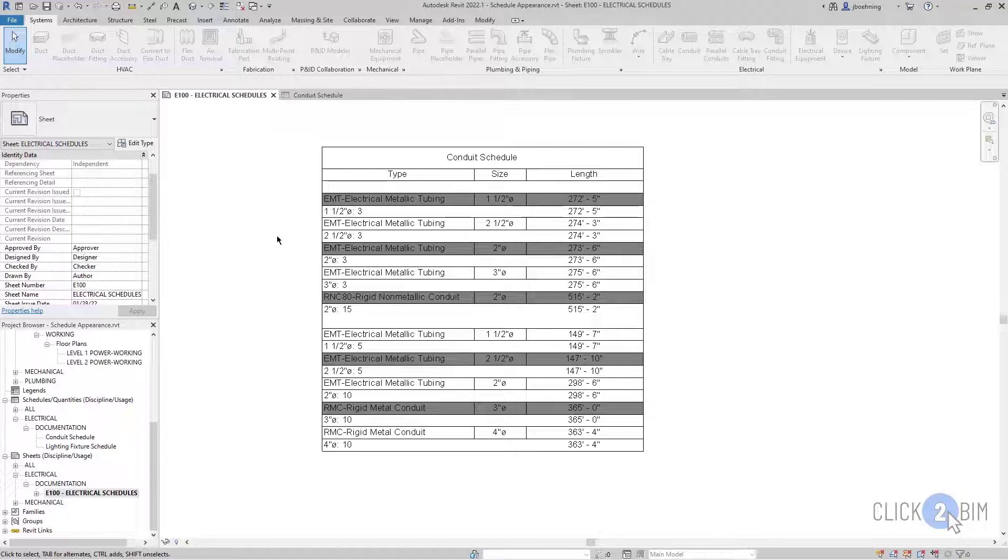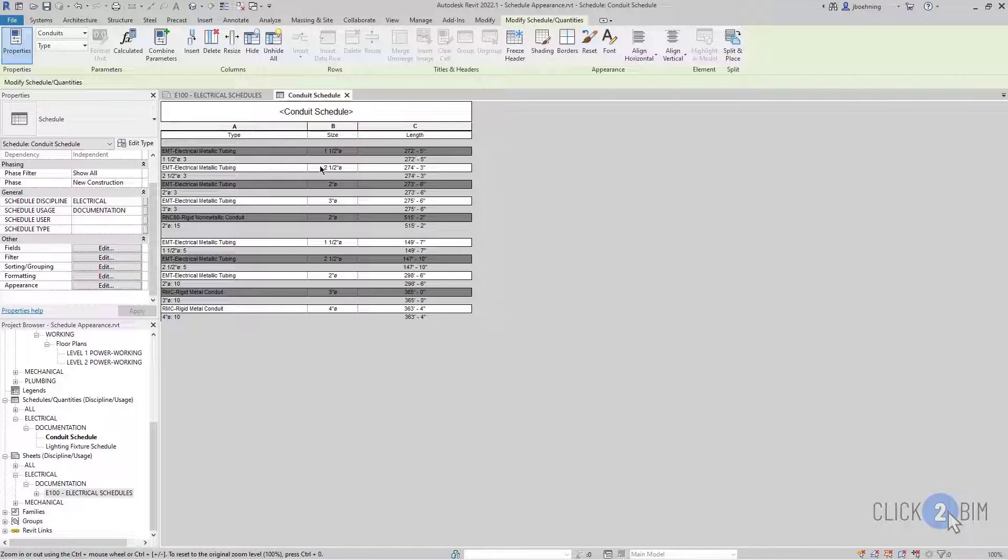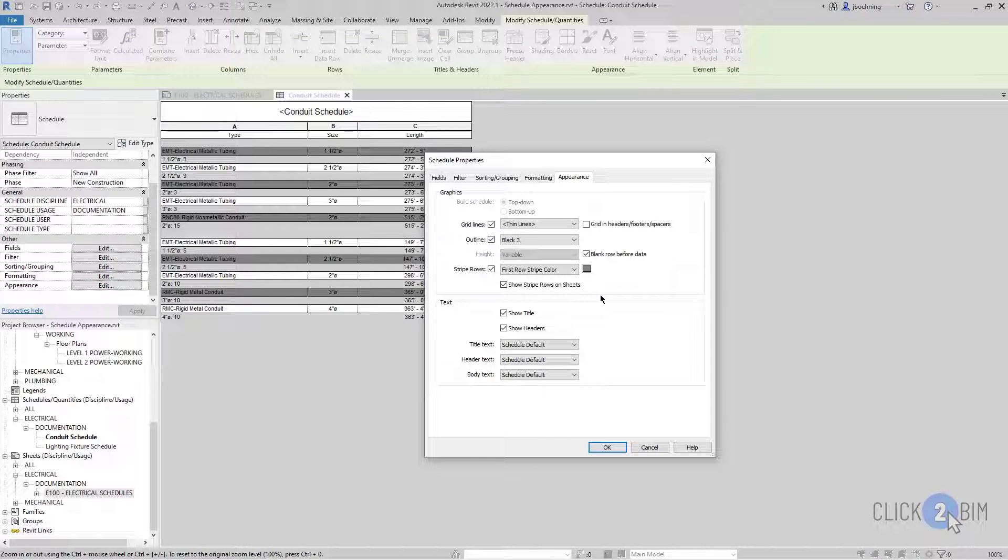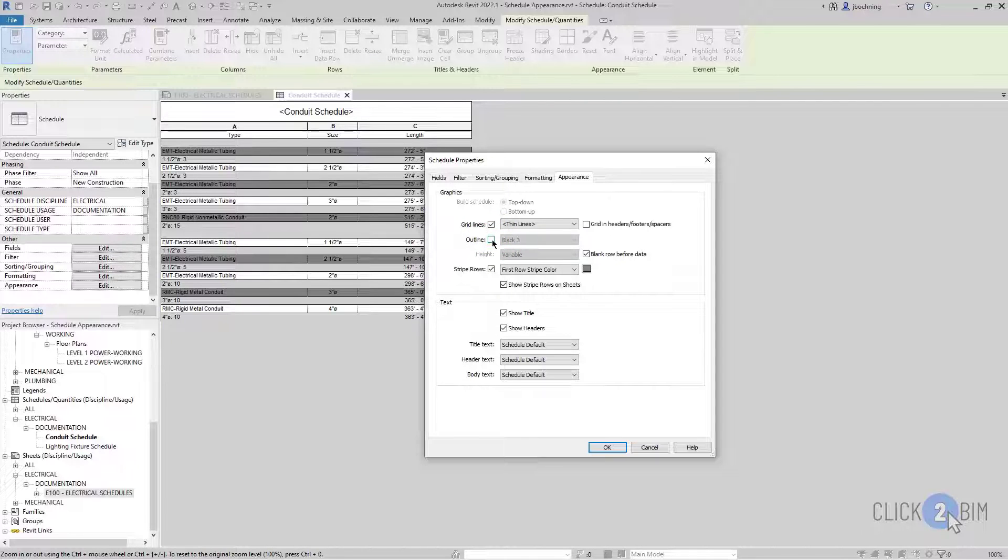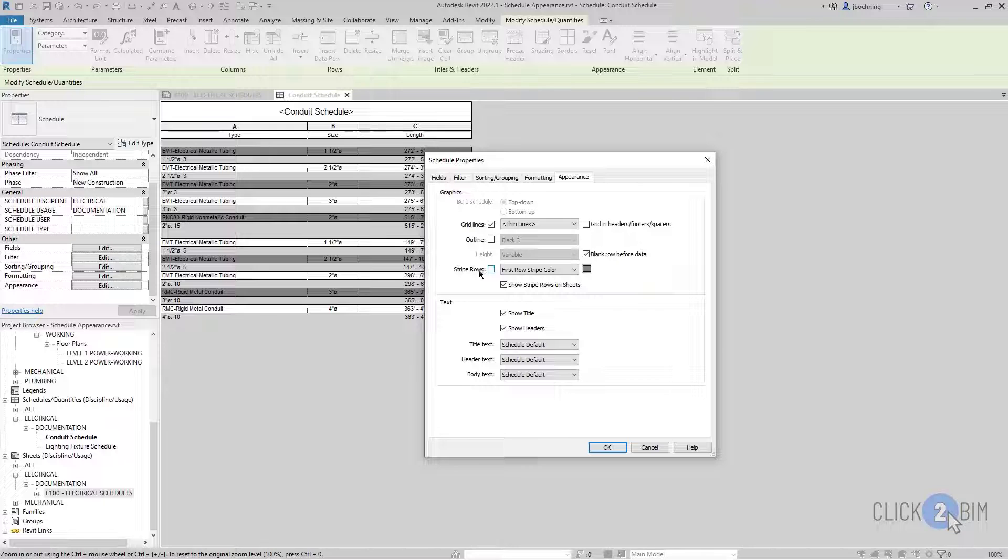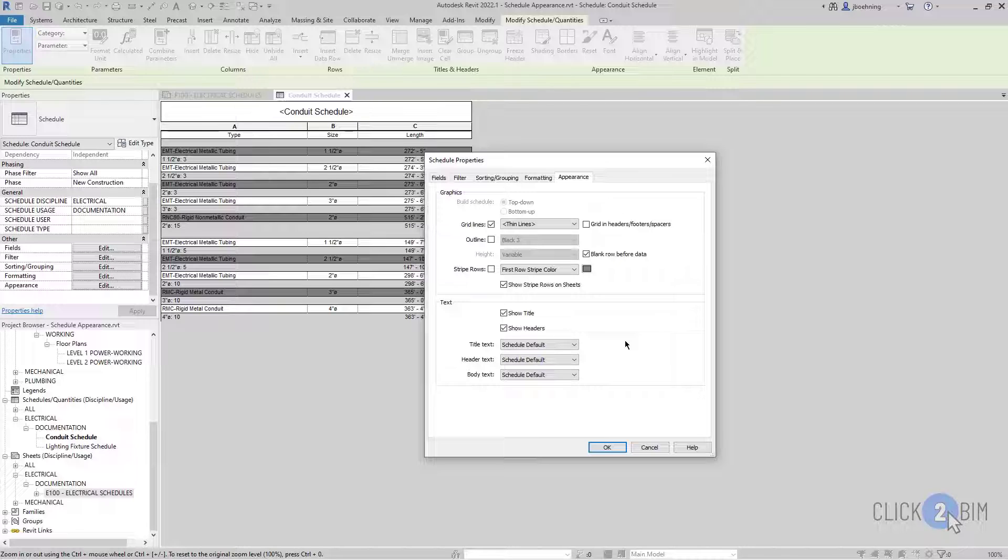So as you can see here, there's a lot of options to control how schedules appear. And I'm going to remove the outline, and I'm not going to stripe the rows. And then let's take a look at some of the options here in the text area.